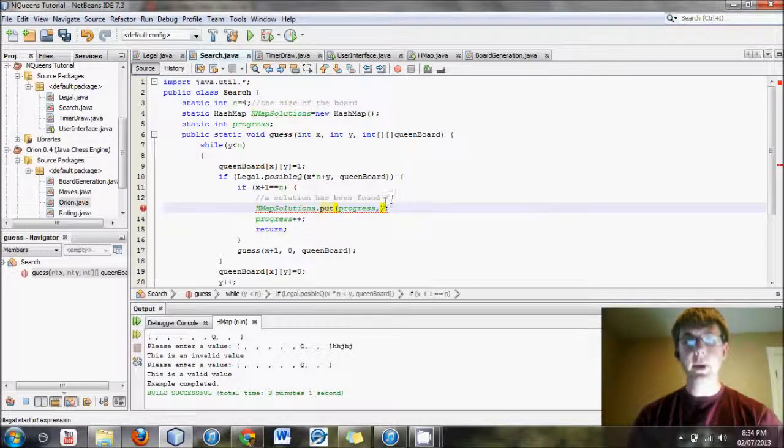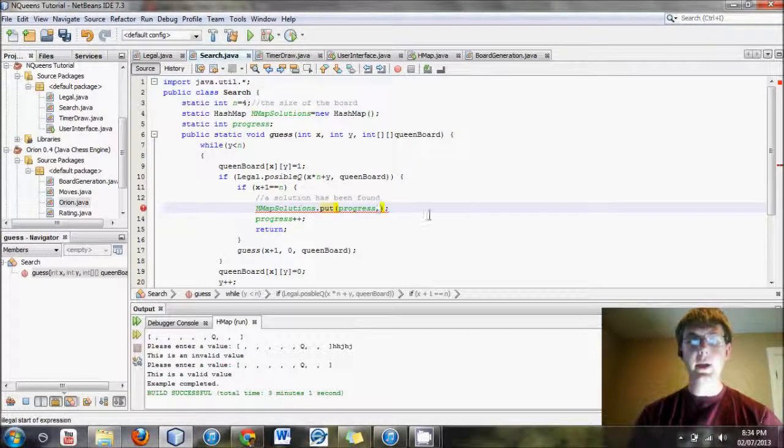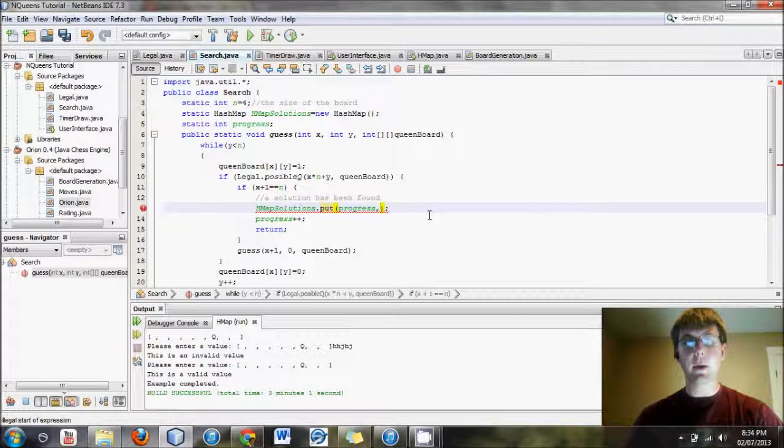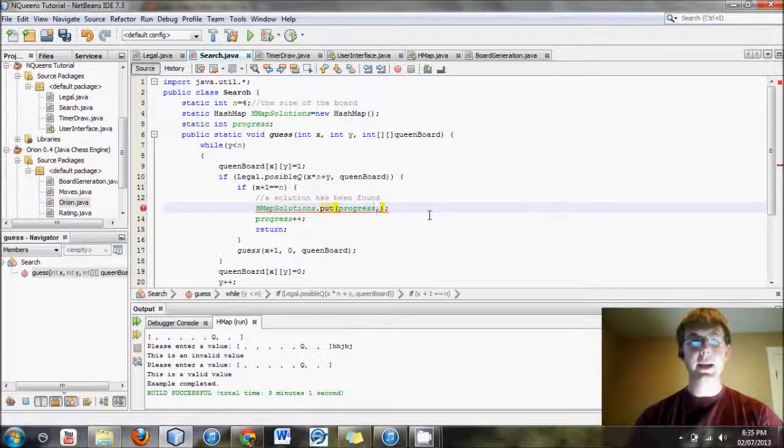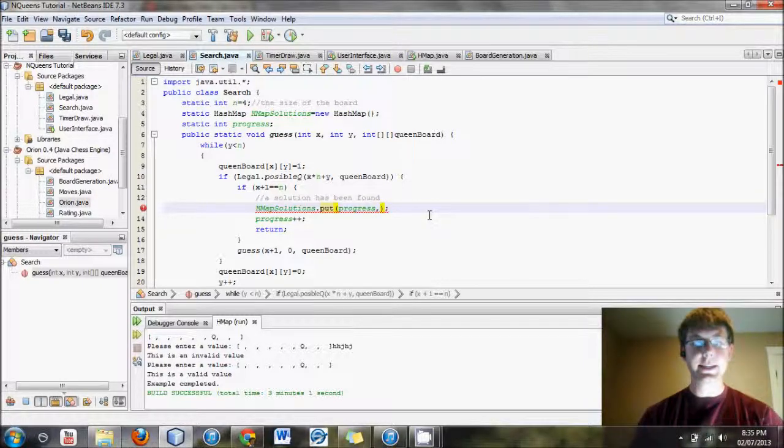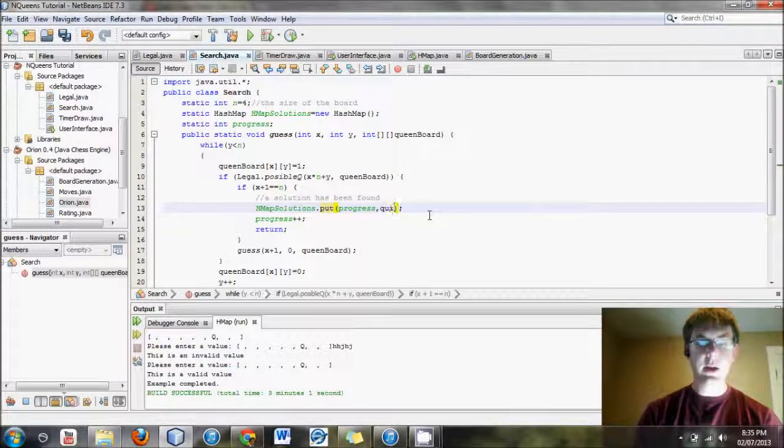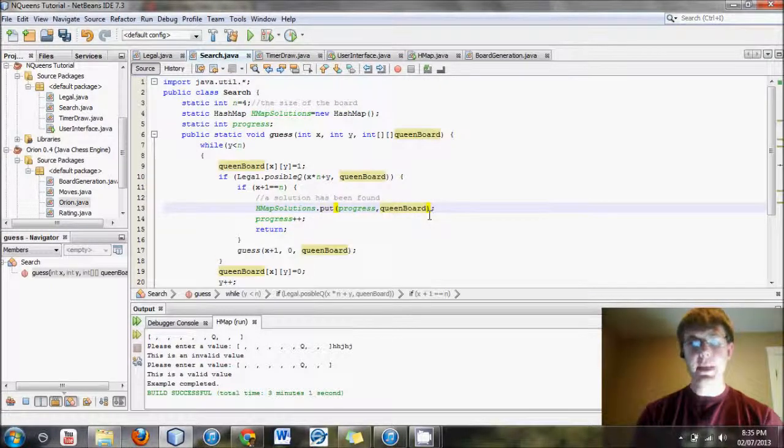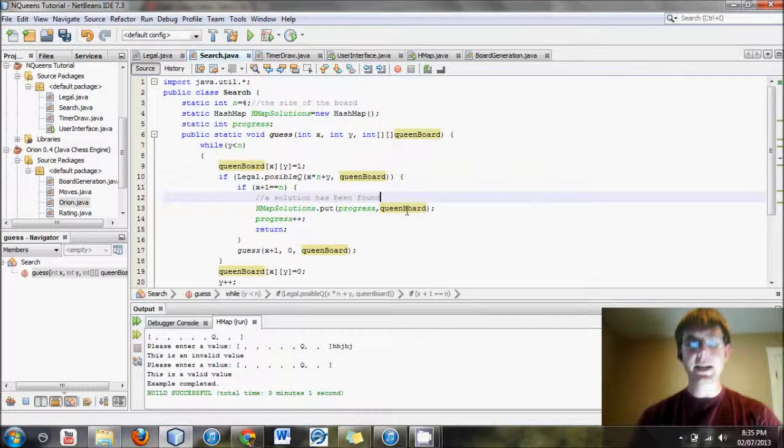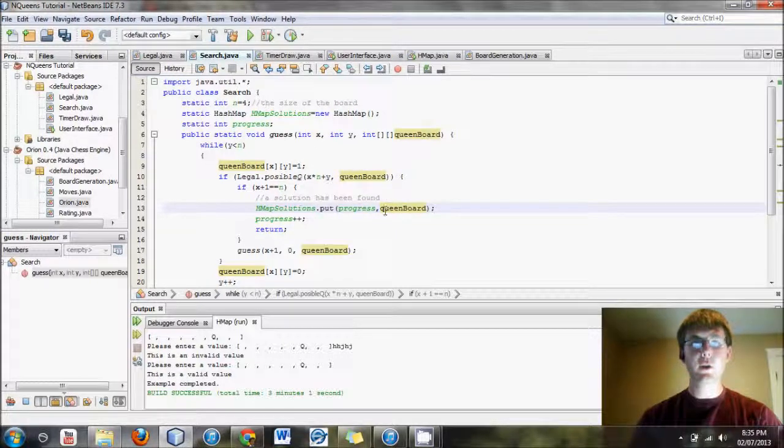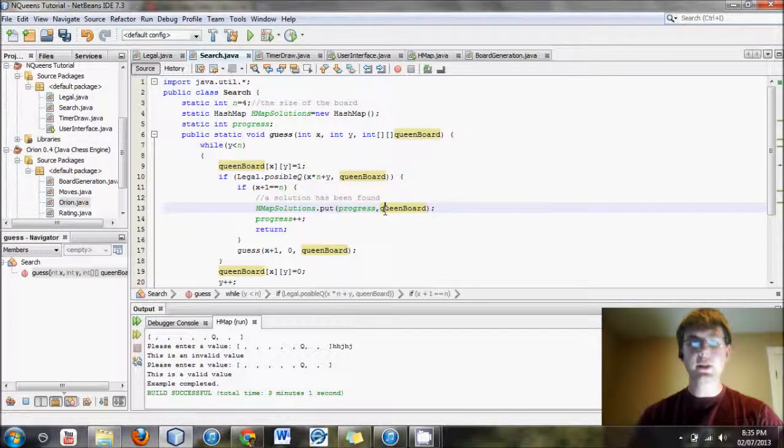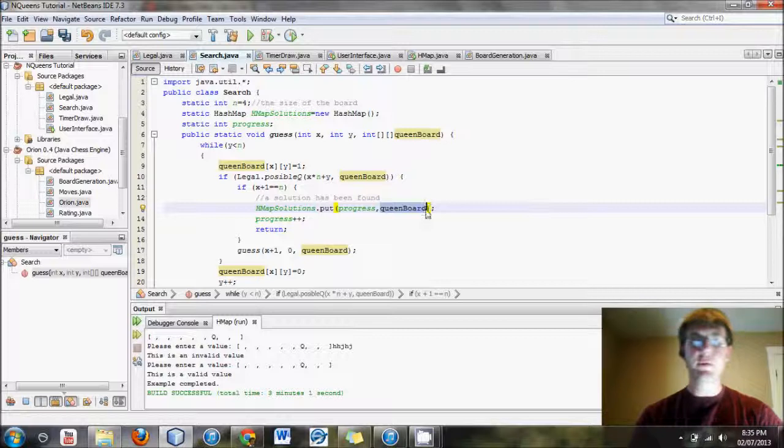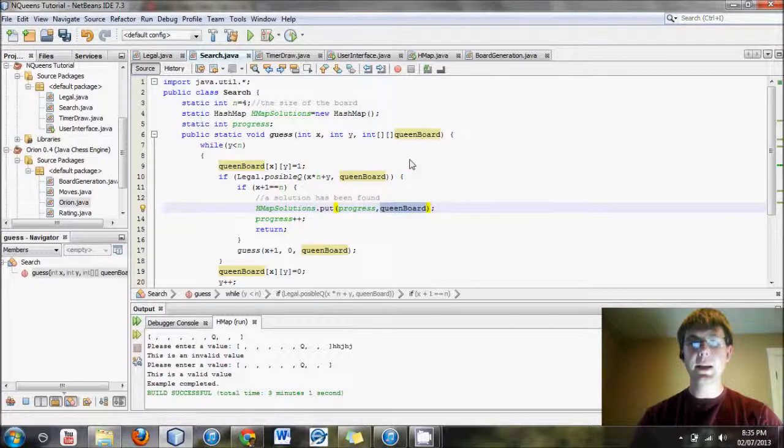Now we have to come up with what to store as our value. And what we will store is the entire array itself, this queen board. Except, if you will recall, queen board has a problem.